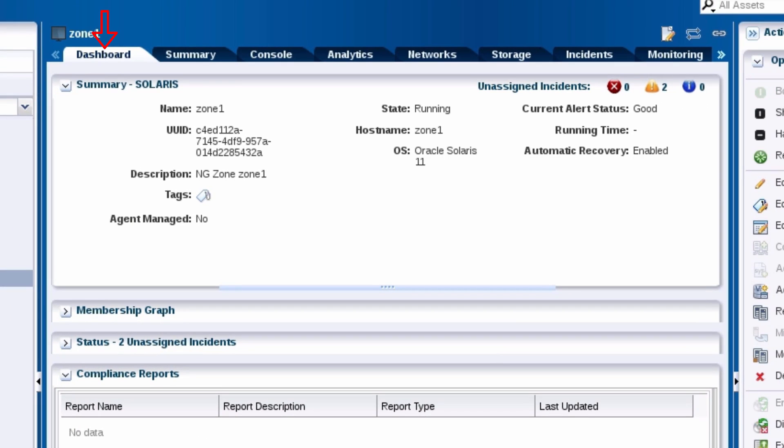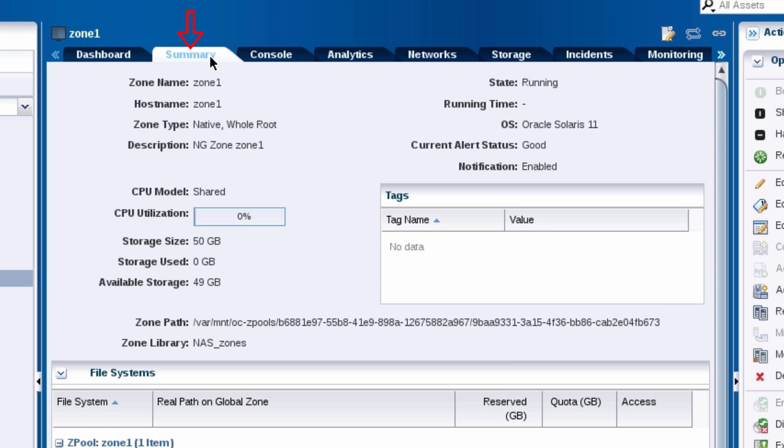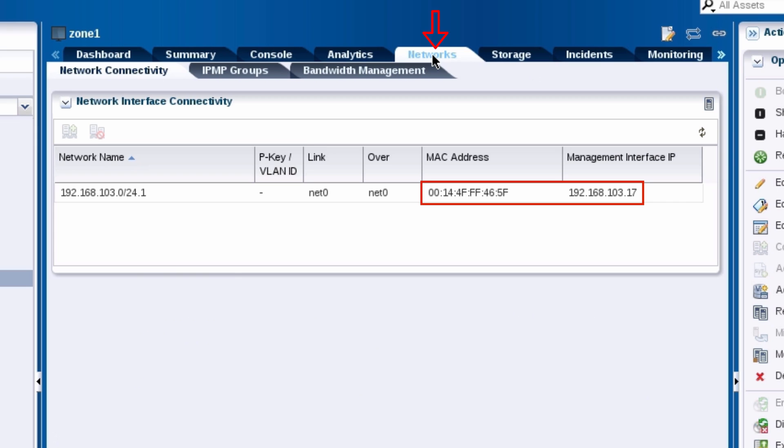General information for the non-global zone is provided on its dashboard and summary tabs. On its networks tab, you can view its MAC address and IP address.